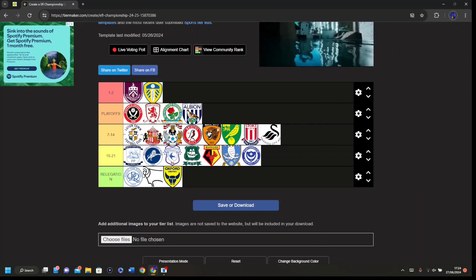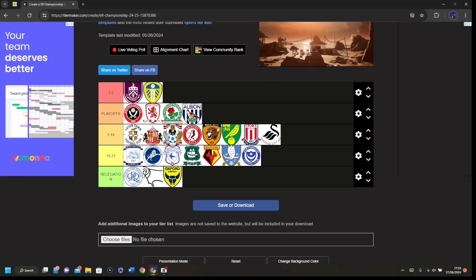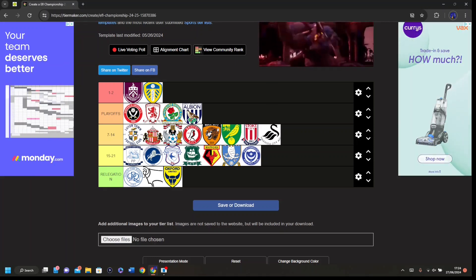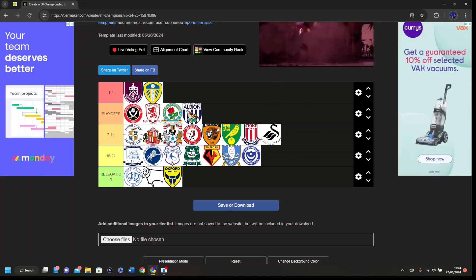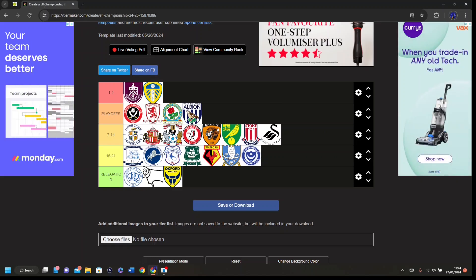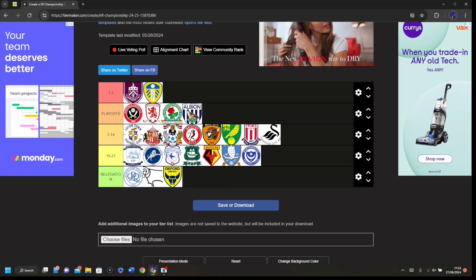So overall: 24th Oxford, 23rd Derby, 22nd QPR, 21st Portsmouth, 20th Sheffield Wednesday, 19th Watford, 18th Argyle Plymouth.